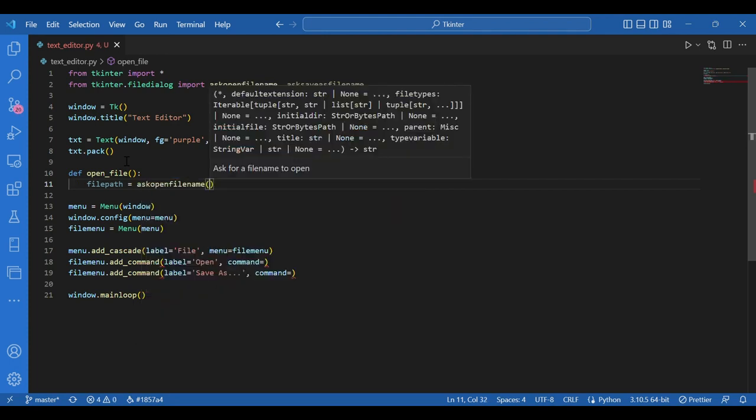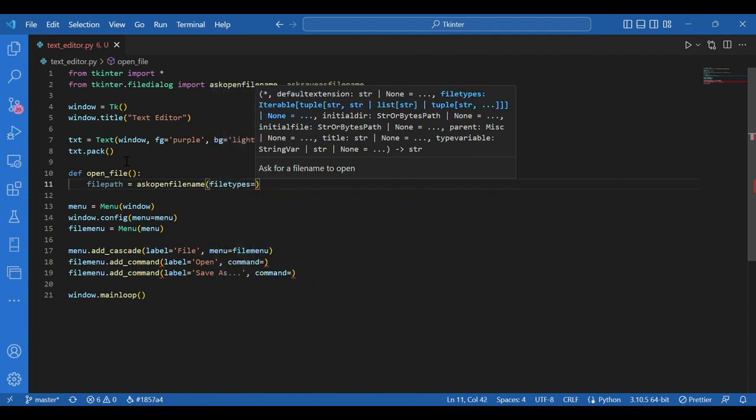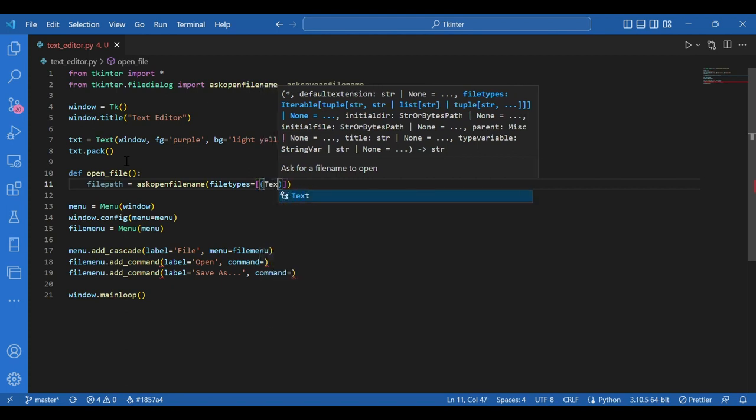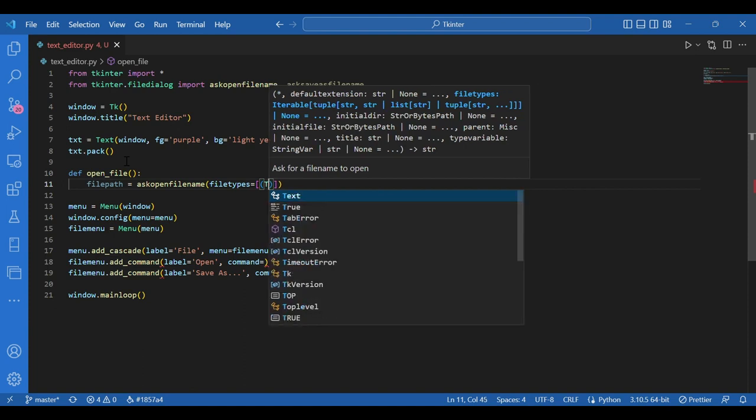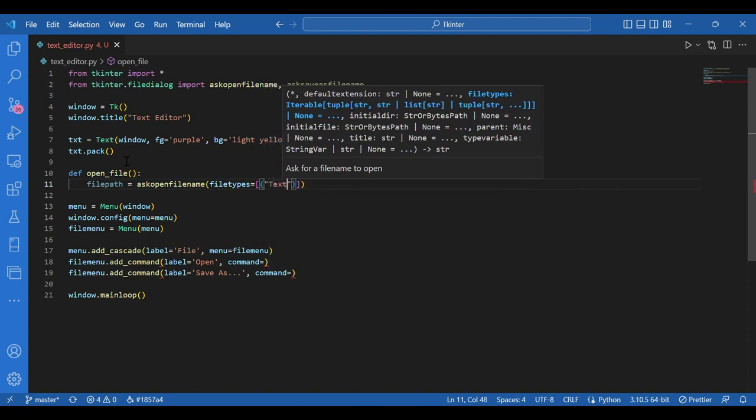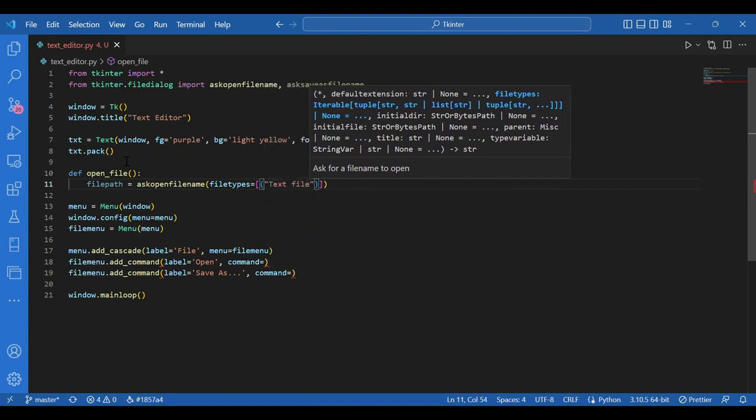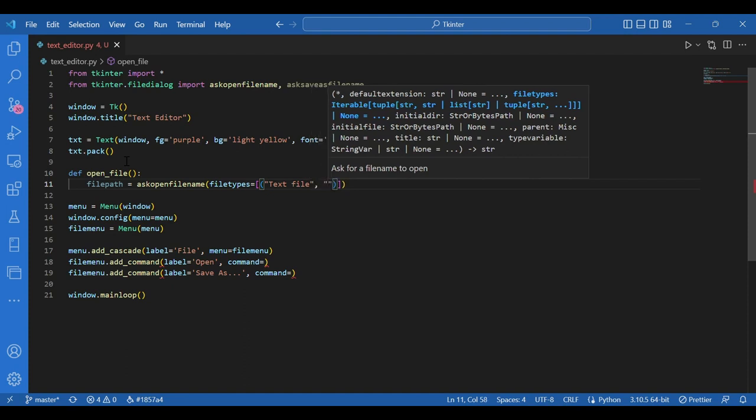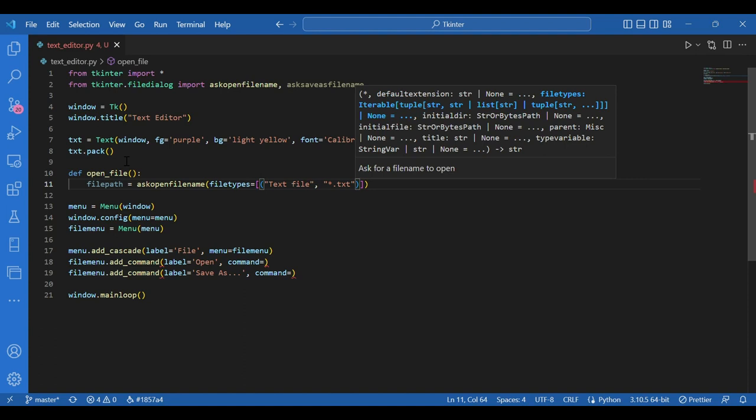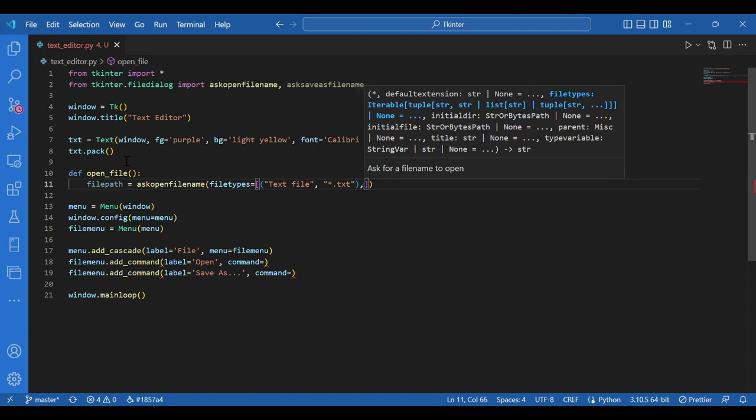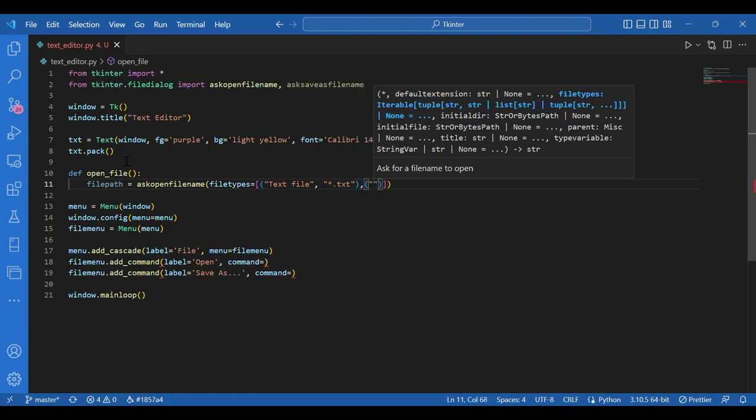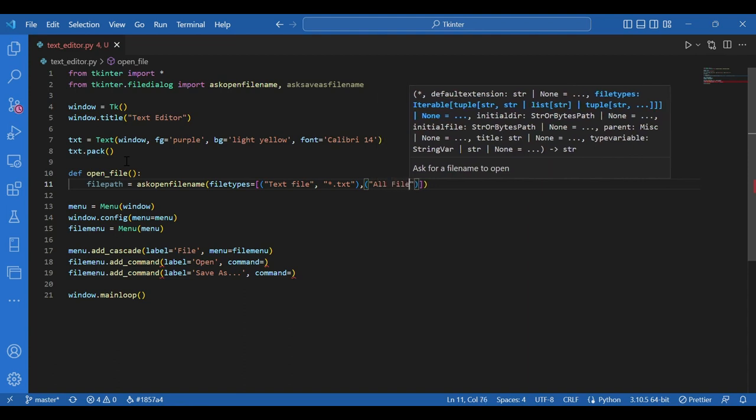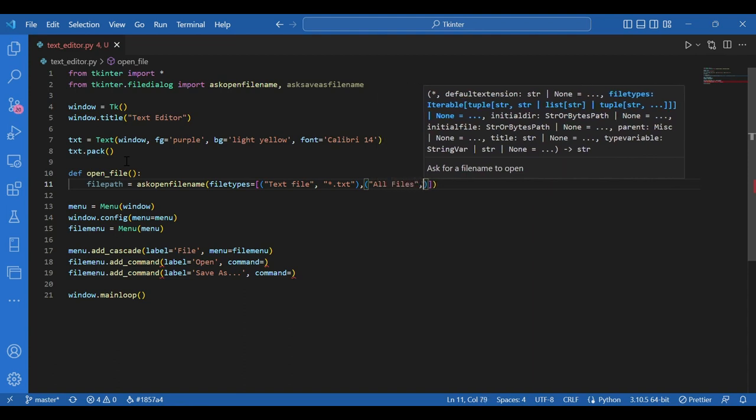File types equals in a list, in a tuple, text files. The extension for them star dot txt. And again comma, another tuple, all files, comma, the extensions star dot star.